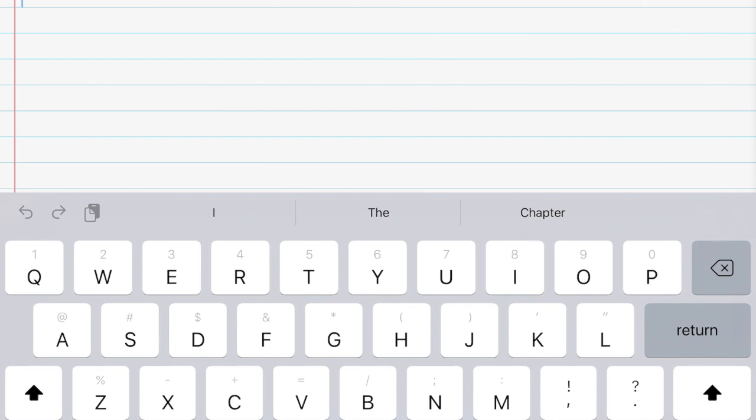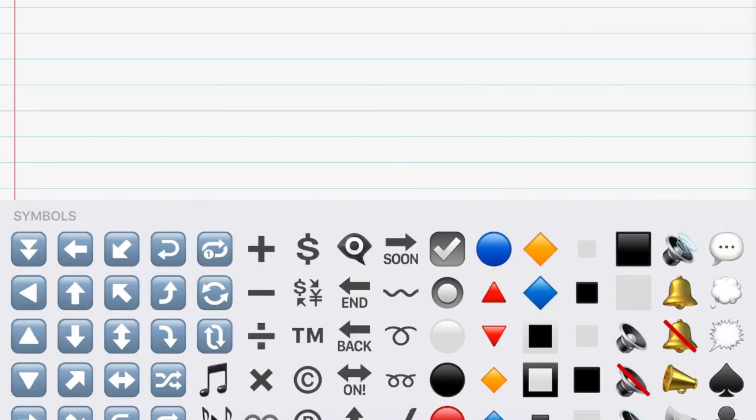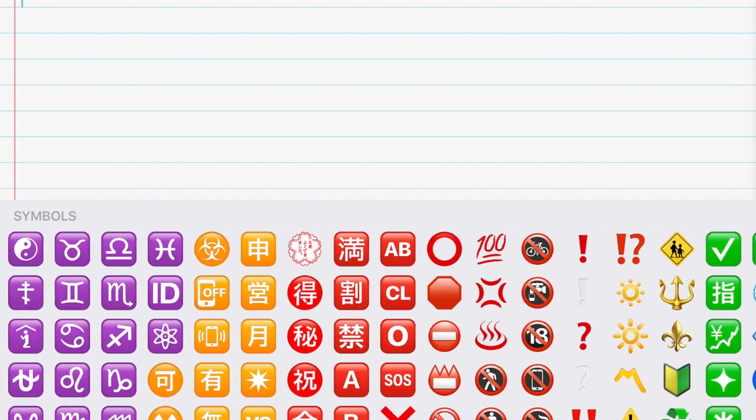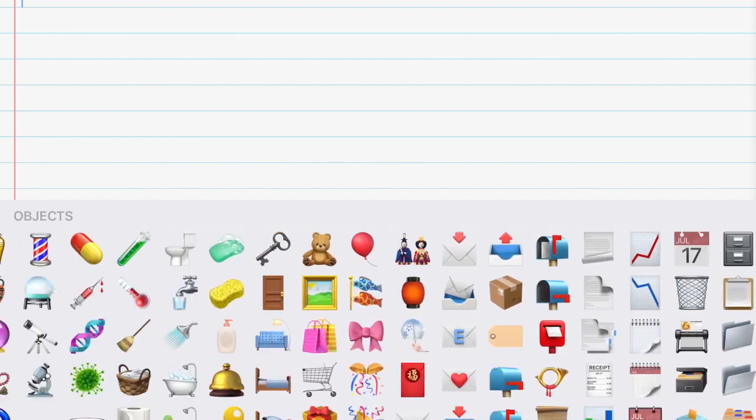Down at the bottom left you'll see that smiley face. If I click on that, it will actually bring up all of the emojis that I can use in my writing.